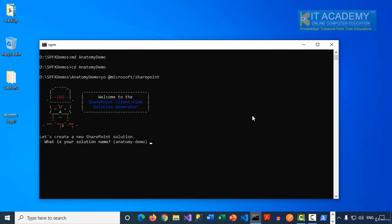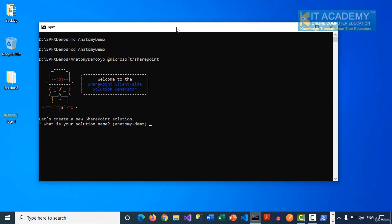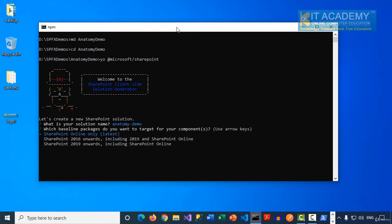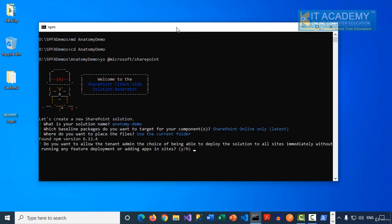We're creating a brand new solution just to see the significance of each folder. I'll leave the solution name as is, select SharePoint Online only, and use the current folder. It's asking whether you want to allow the tenant admin to deploy the solution to all sites immediately without running any feature deployment or adding apps in the sites. This time I'm going to say yes, and I'll show you in the next lecture how selecting yes impacts our SPFX solution.